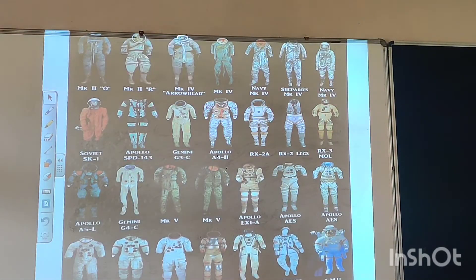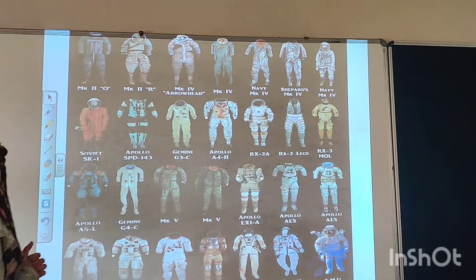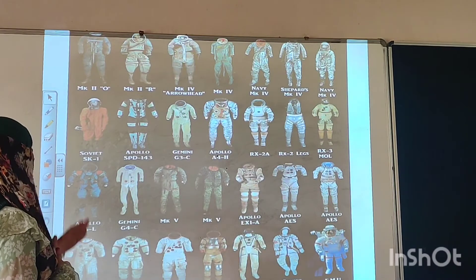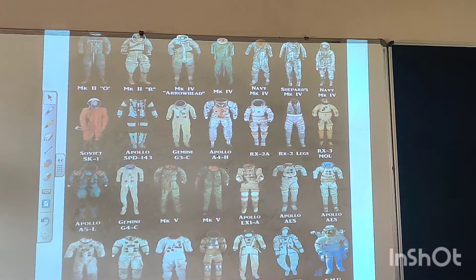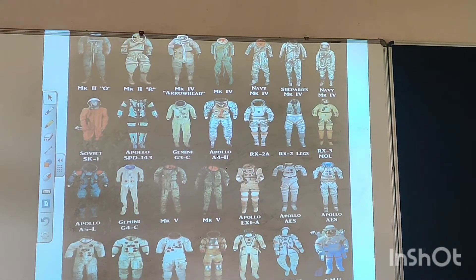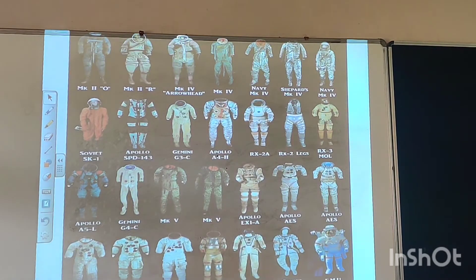Here you can see different types of space suits — Mk2O, Mk2R — these are different space suits worn by different persons. You can have a look at each and every one of them.